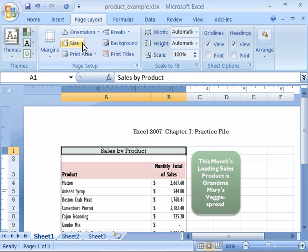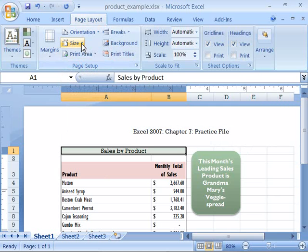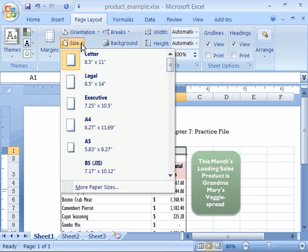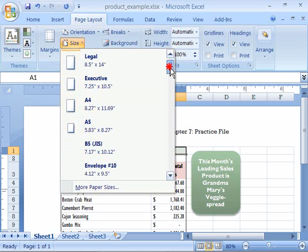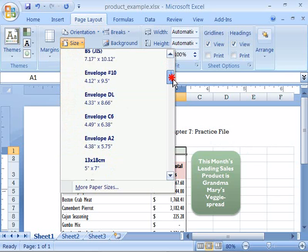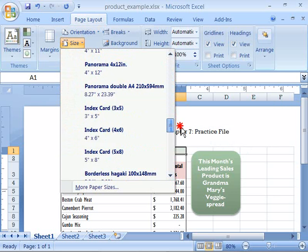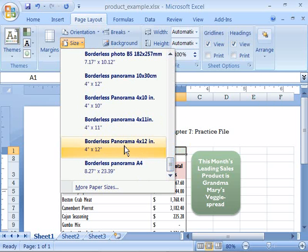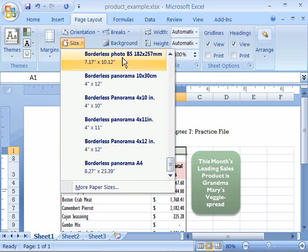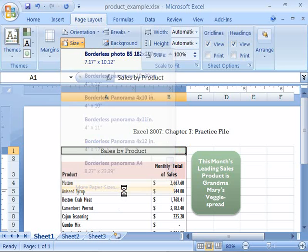I can change my paper size by coming up here to the size command and selecting that with a single click. And here I am presented with a list of various paper sizes. Notice that there are quite a few different paper sizes from which you can choose. If you did not find the paper size that you are looking for you can click more paper size.